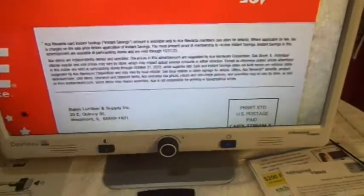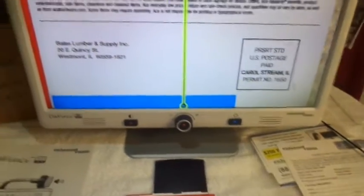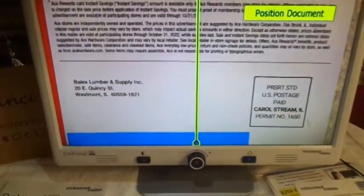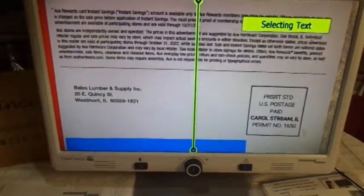Zoom four. Zoom one. Zoom five. Zoom cinco. Zoom fifteen. Zoom between. Selecting text.